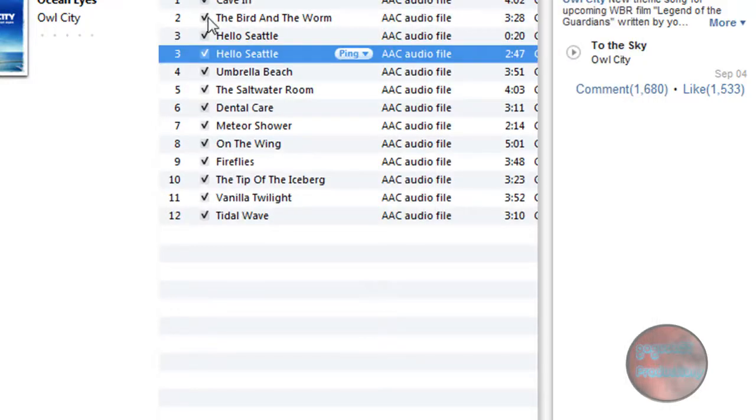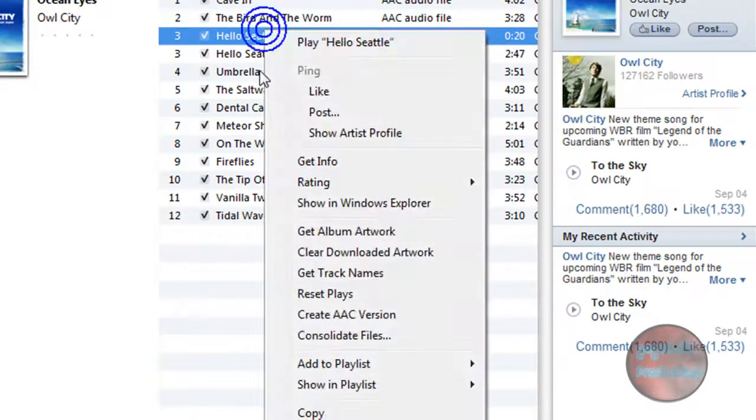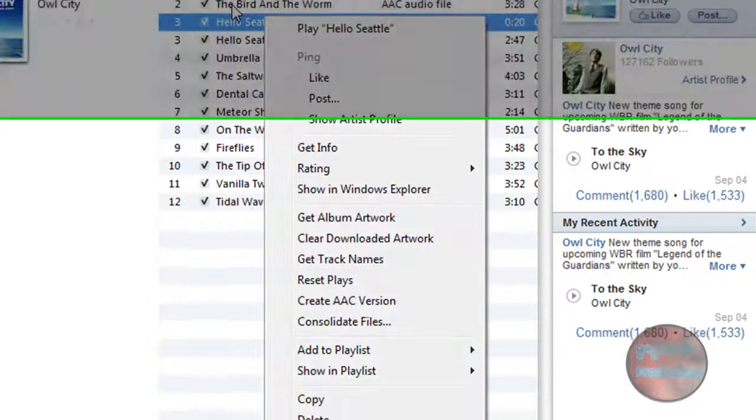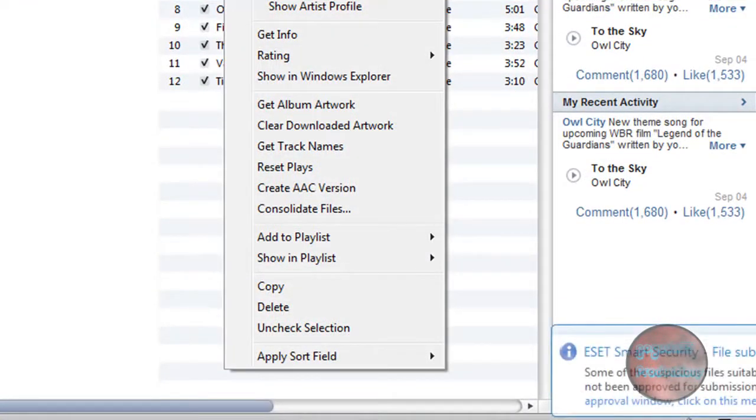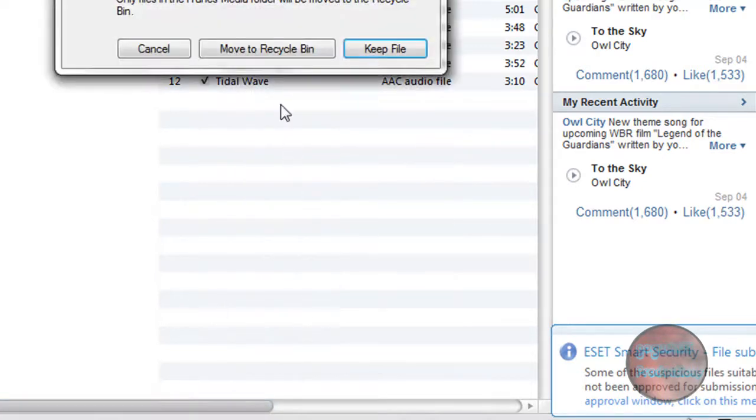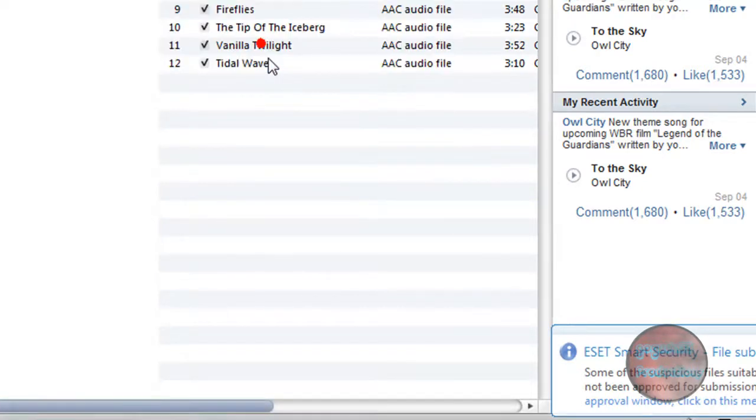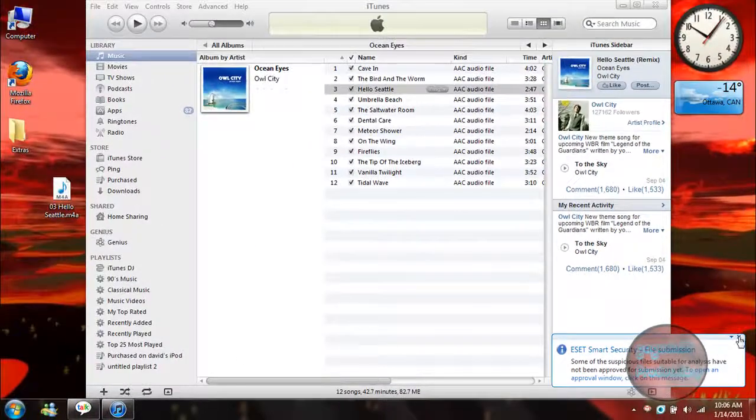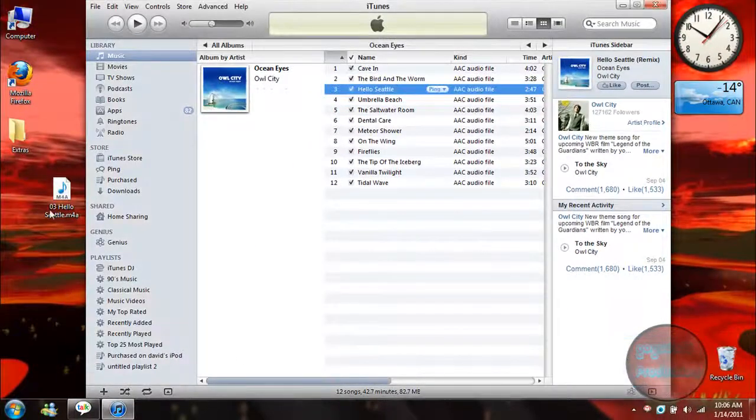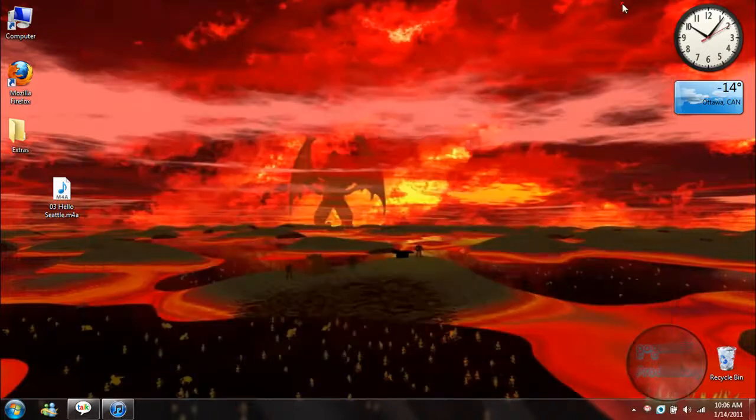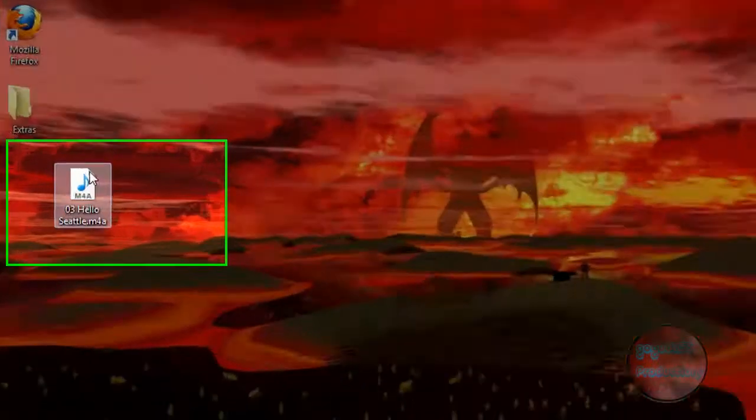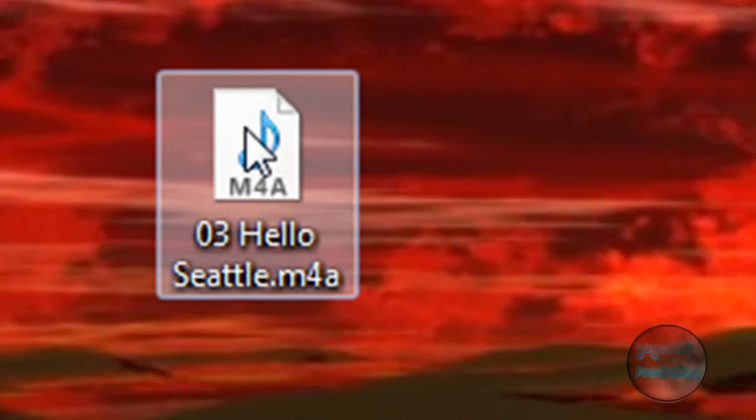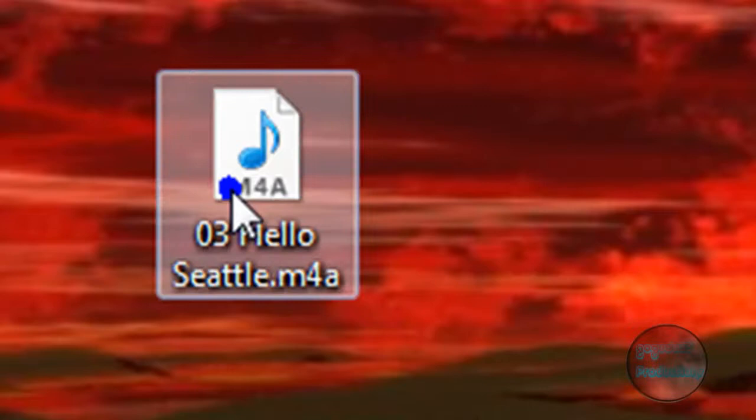Otherwise, the song will just play like that all the time. You also want to delete from iTunes the AAC audio file that you just made. So you want to right-click it, click on Delete, and then Move to Recycle Bin. Now you want to minimize iTunes for a second. You'll see this on your desktop - if you didn't copy it over, you should have before you deleted it.